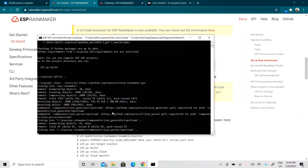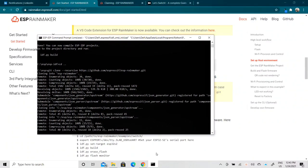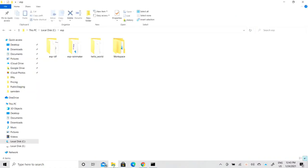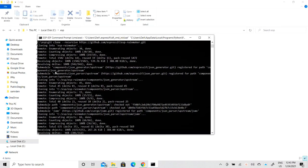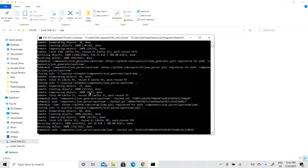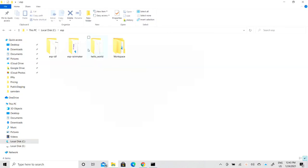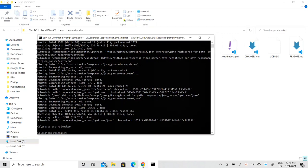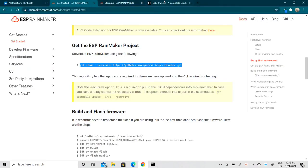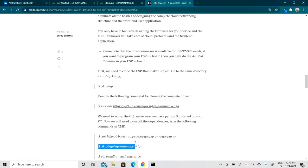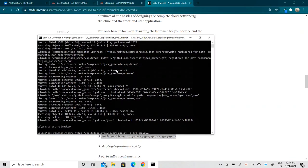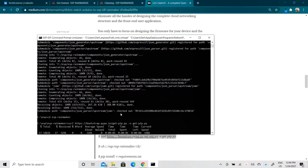Depending on the internet connection it will take a little time, and it will clone the complete repository of ESP Rainmaker into that ESP folder. As you can see we now have this ESP Rainmaker folder here — the process is done. Now the second thing: we need to go into this folder using 'cd ESP Rainmaker'.